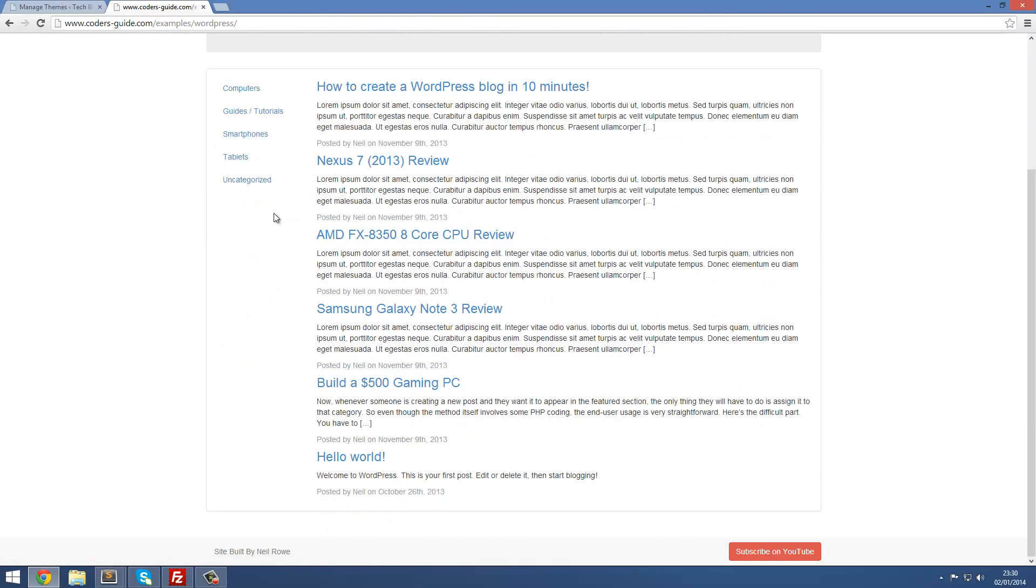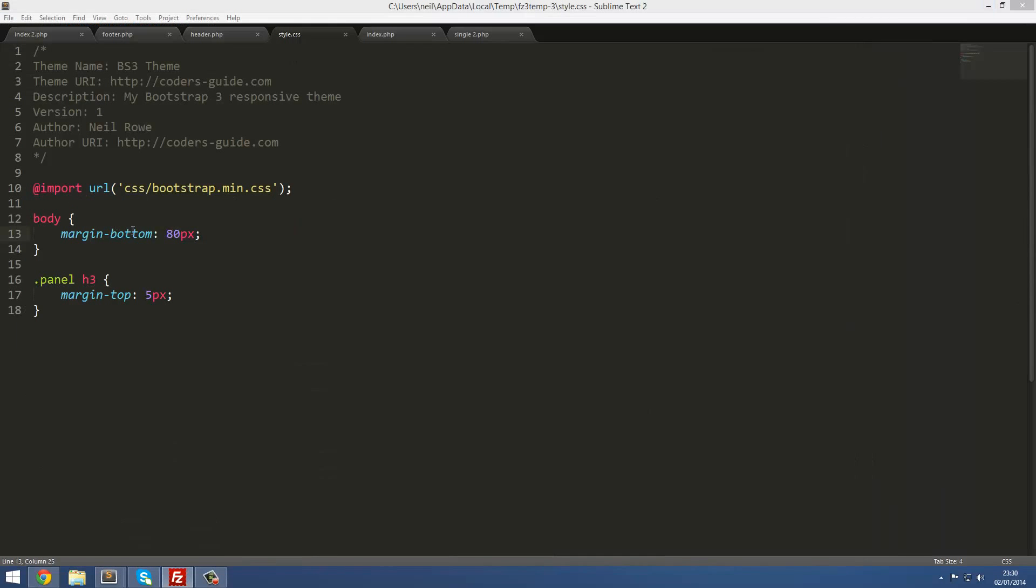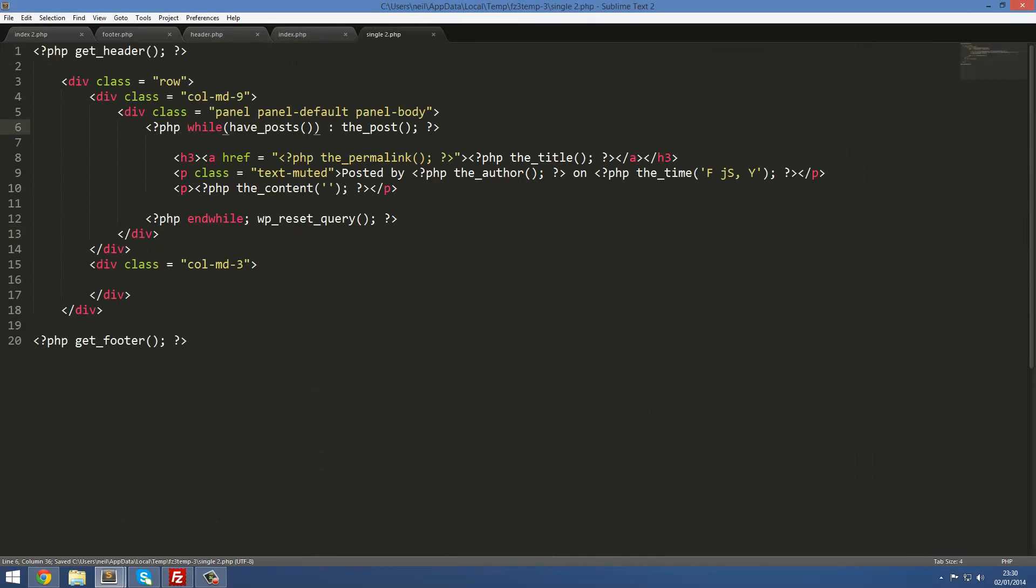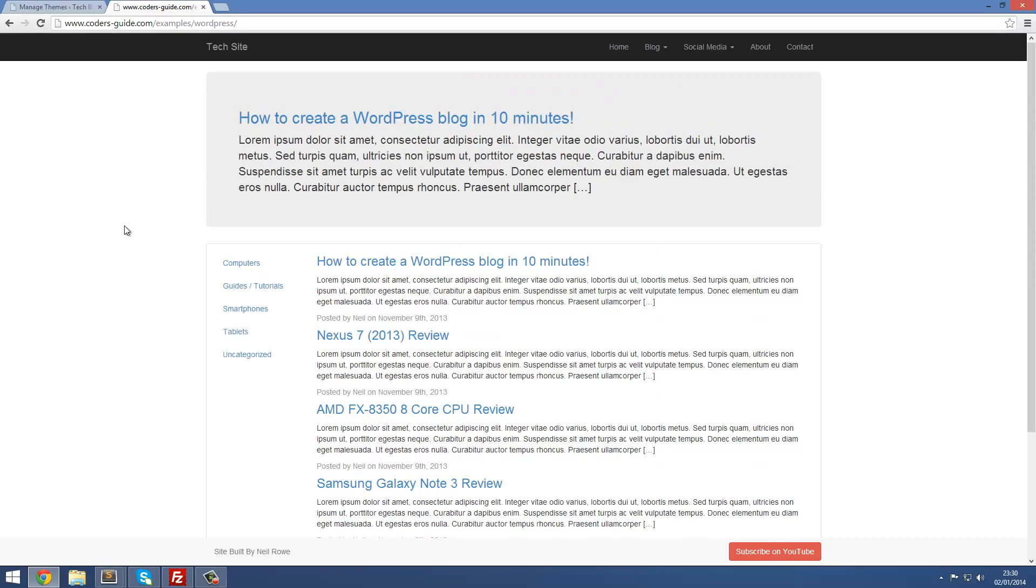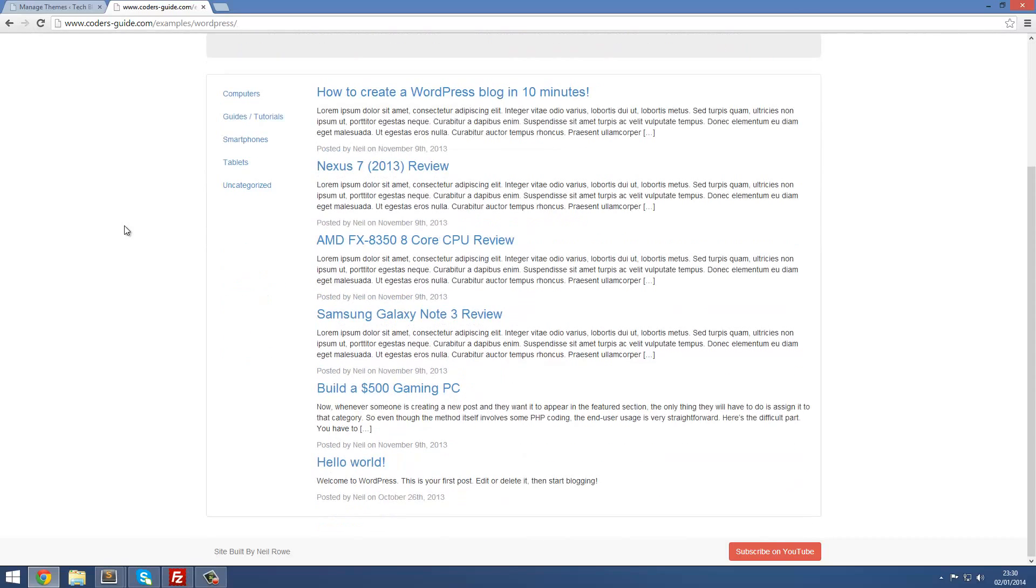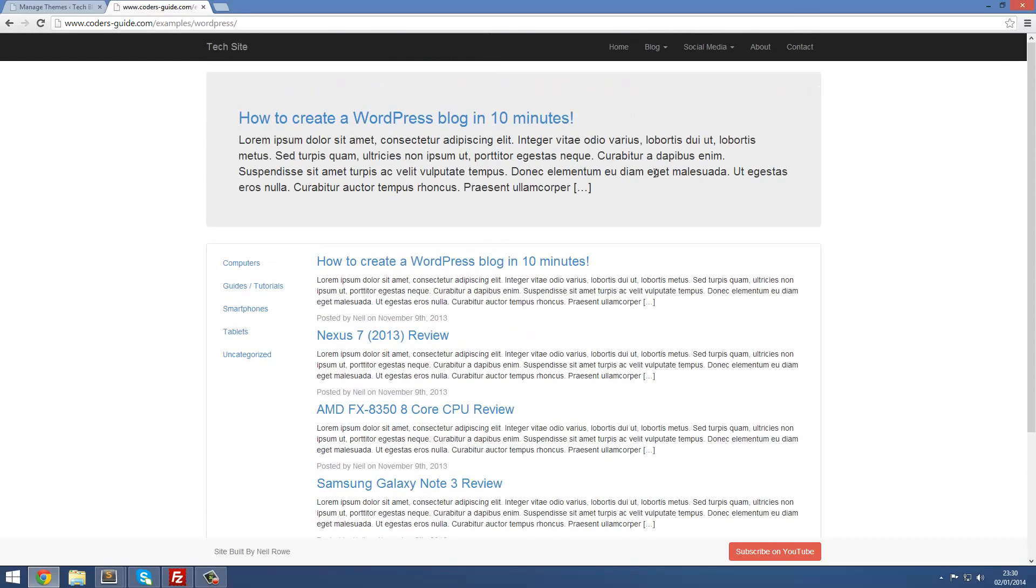You may actually want to cut a bit off. I think that might be too much, maybe to 70 or something. Save that. Yep, 70 looks pretty good. You might cut it down to 60, but I'm not going to bother.